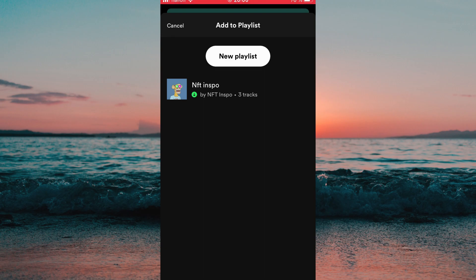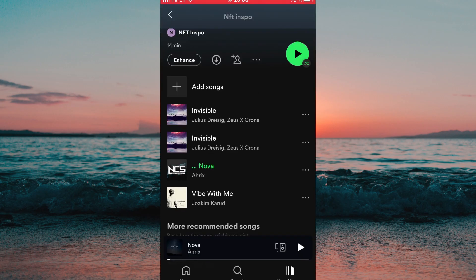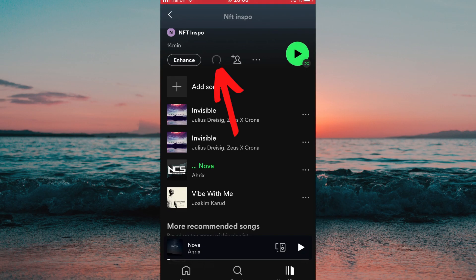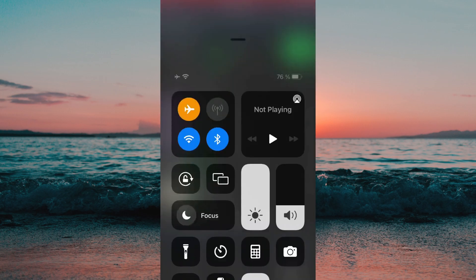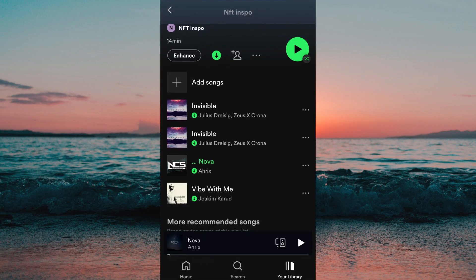So this is the playlist that I want to listen to offline, and to be able to listen to this playlist offline I need to click right here. This feature will automatically download all the songs right here, and if I go offline I can still listen to these songs.